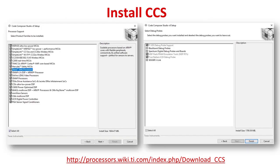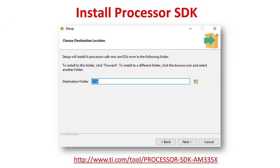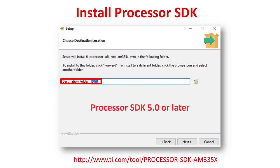If you have not already done so, please first install Code Composer Studio. Make sure that Sitara AMX processors and TI XDS debug probe support boxes are checked during the installation. Next, install Processor SDK RTOS for AM335X in the same directory as CCS. Please make sure to use version 5.0 or later of the Processor SDK. Previous SDK versions require a patch to the SBL. More information can be found in the PRU-ICSS EtherCAT User's Guide.